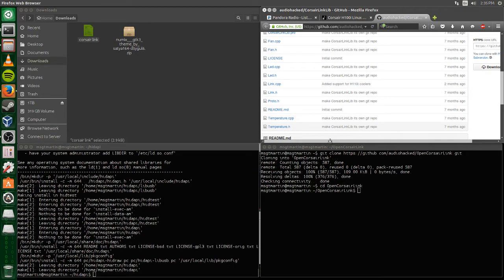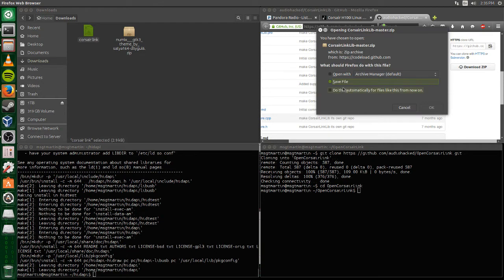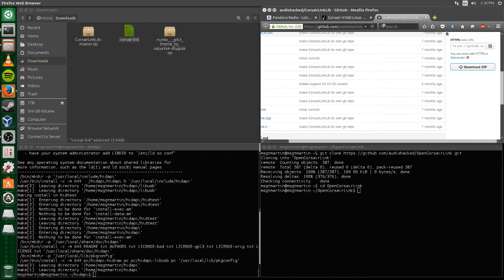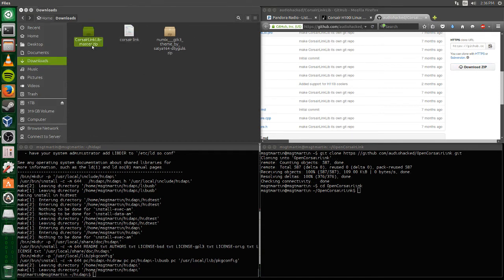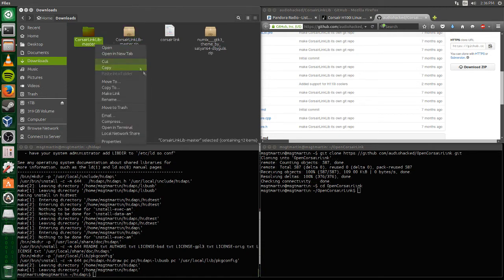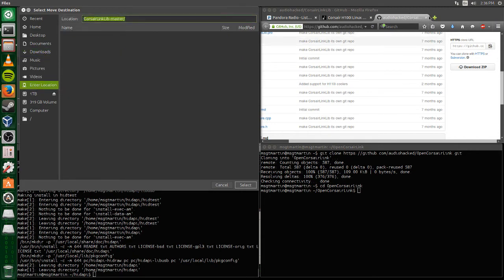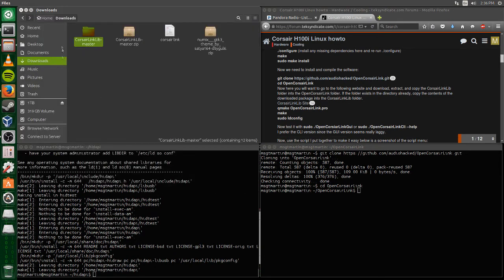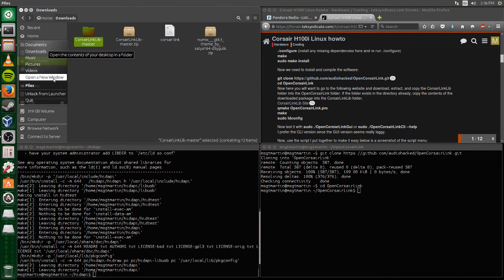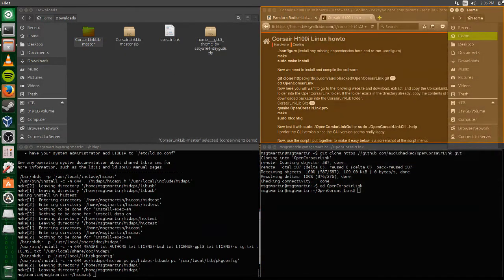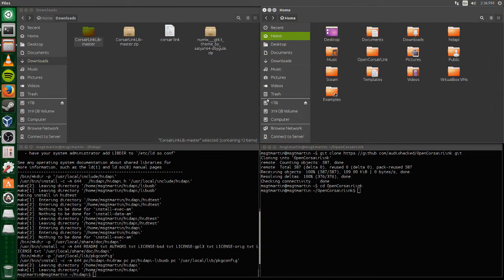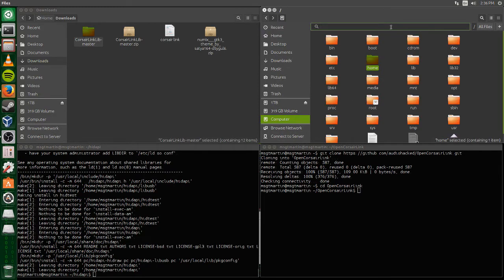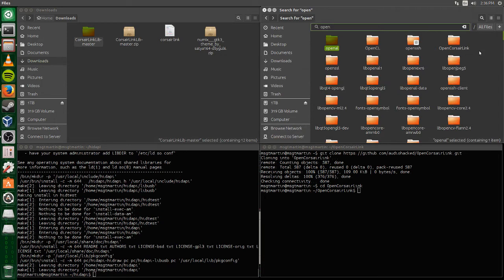You want to go to Corsair Link lib website place and it gives you a link to that. You want to just save the file. As you can see it popped up and it's Corsair Link lib master. I just extracted it to my downloads because I'll eventually organize it all. I started to move the whole thing and I was like wait, that's not right, I've done this before, I messed up.